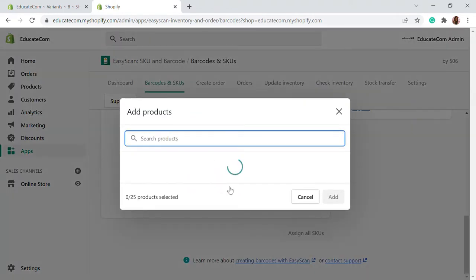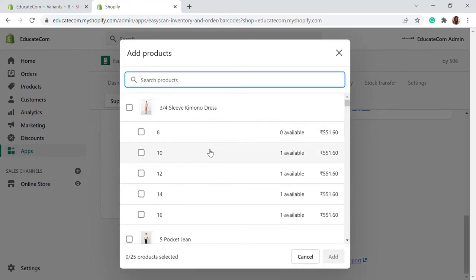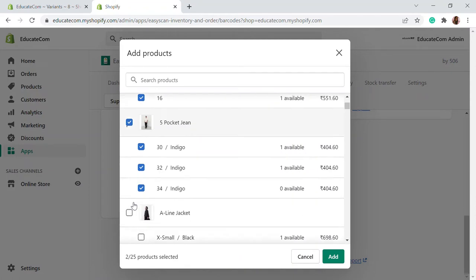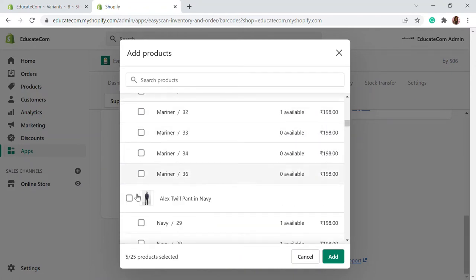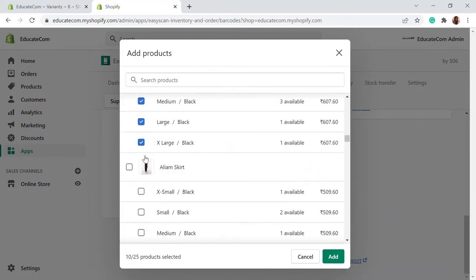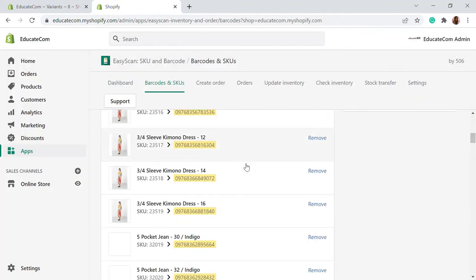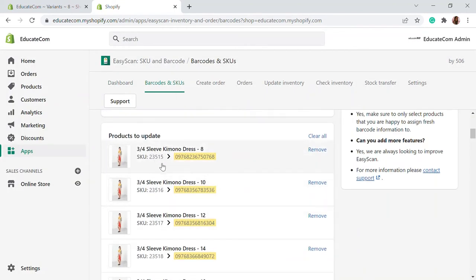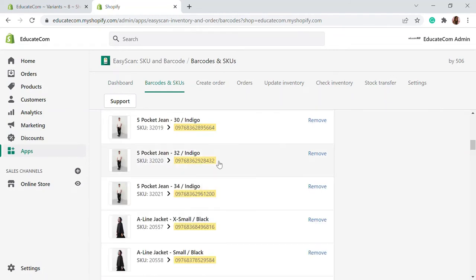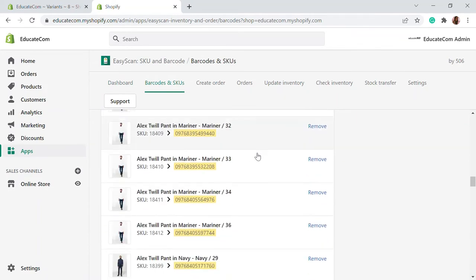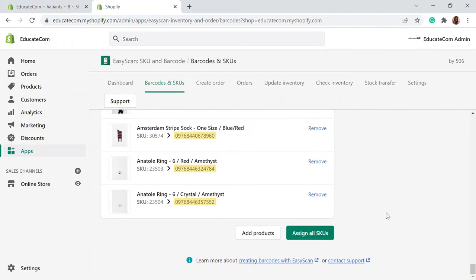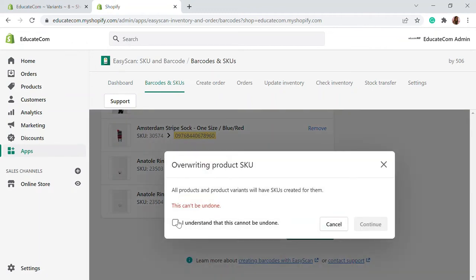Now you select the products. You can search for the product you want to add an SKU to. When you have a certain set of products, you can add an SKU and print the barcode and paste it on those products — it will be an easy process. I'm going to select a few products right here. After selecting the products, you can click on add, and all the products to update will be available. The existing SKU is shown, and the new SKU will be the generated one. This generates a 14-digit unique value. You can then click assign SKUs and continue — all of these products will now have different SKUs.